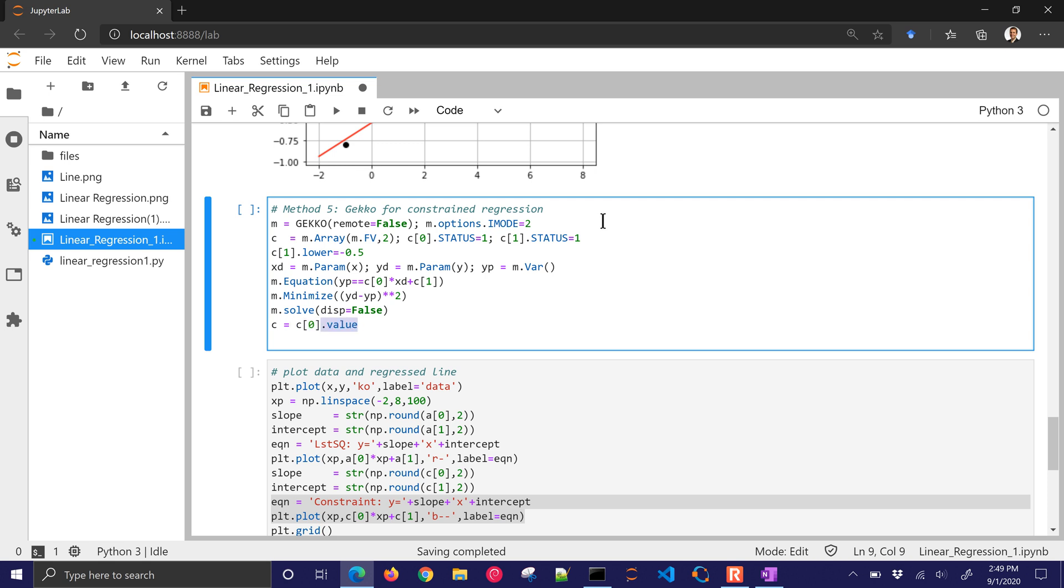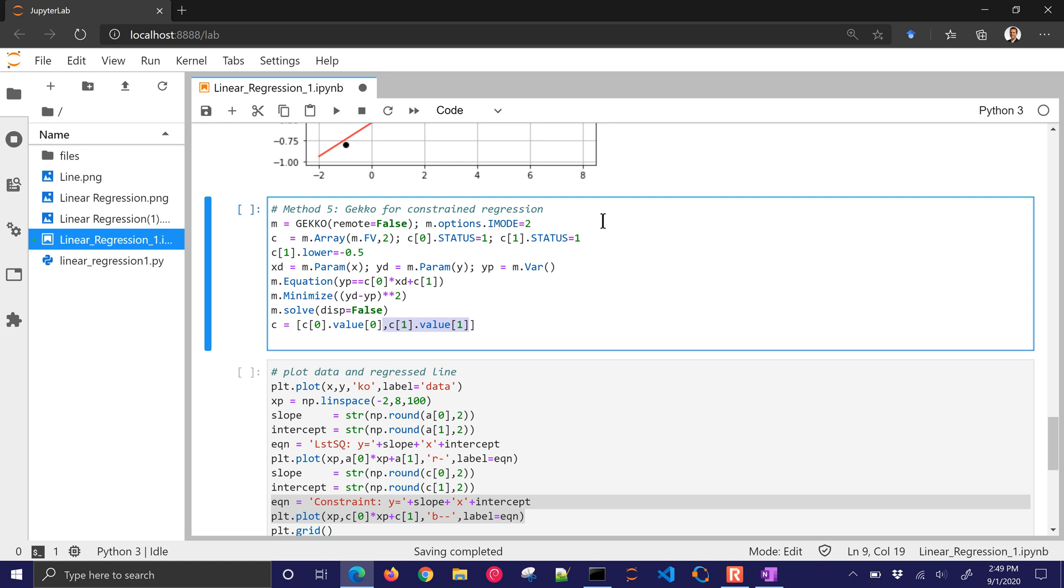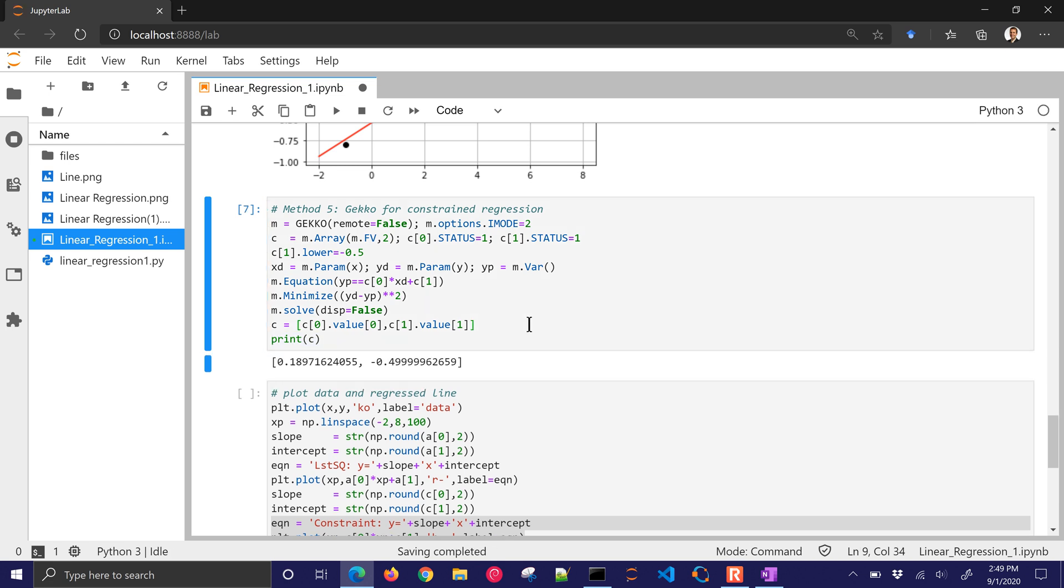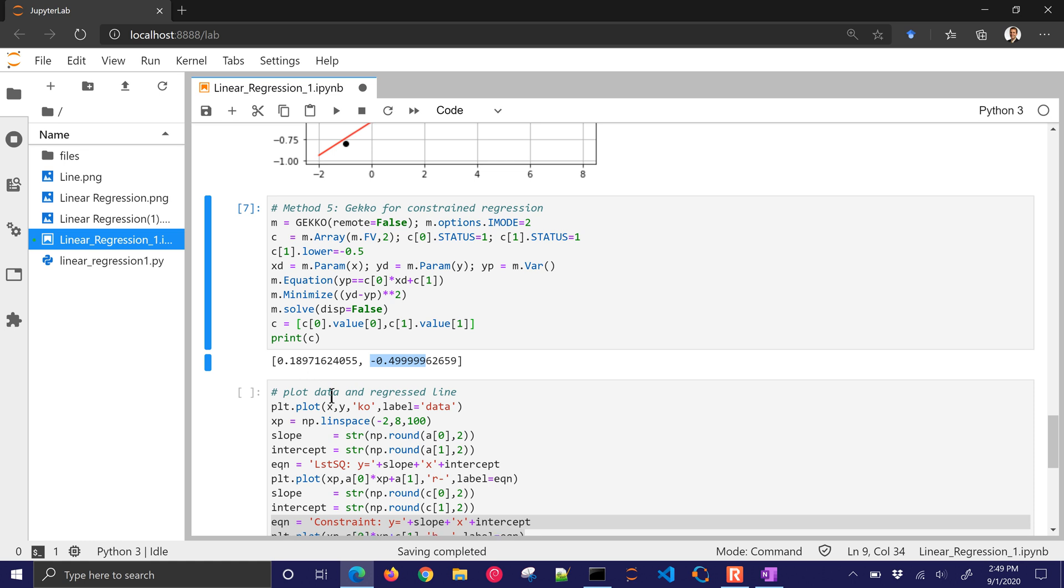Now let me go ahead and parse out the C values. And I'm just going to parse out C value 0 and make a list with C1 and C0. Then I'll print C. These are my constrained solutions. So it's going to solve it. And you can see that the solver picks something just slightly below. It's a numerical solution, so it's basically at negative 0.5. And there is the new slope. So let's just see how it did with that constraint.